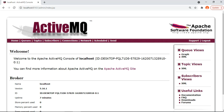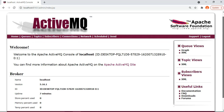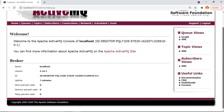When you install Apache ActiveMQ on your local machine, by default it will be available on port 8161. From the browser you can access the web console by typing the hostname — localhost if it's local — followed by port 8161, then /admin/index.jsp. You will be asked to log in using the default admin/admin credentials, and once you log in, this is the home page you will see.